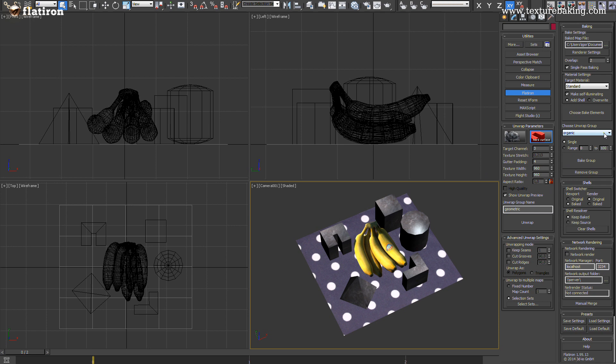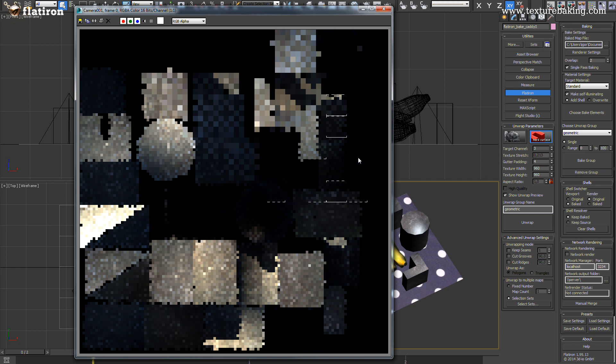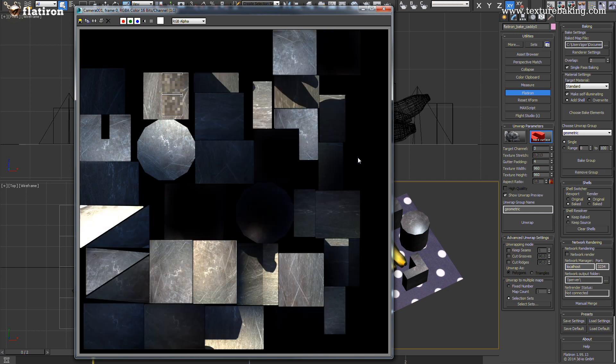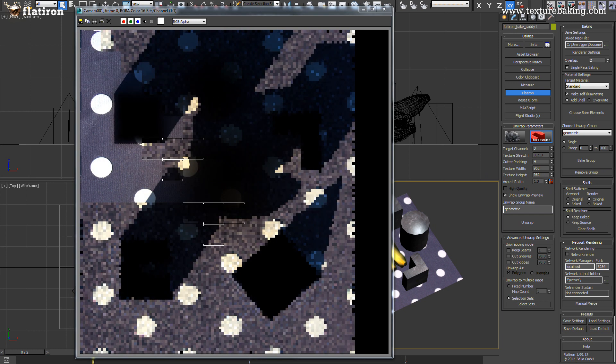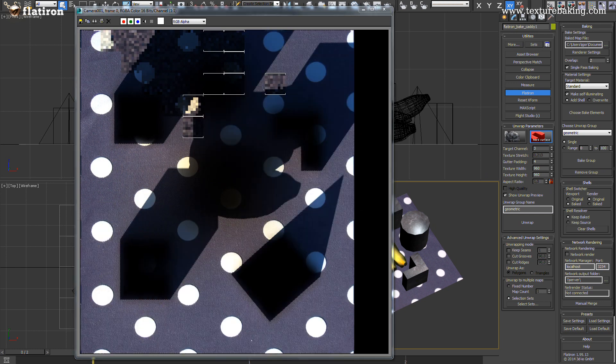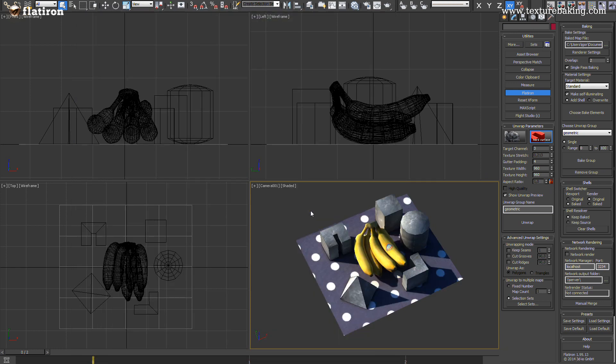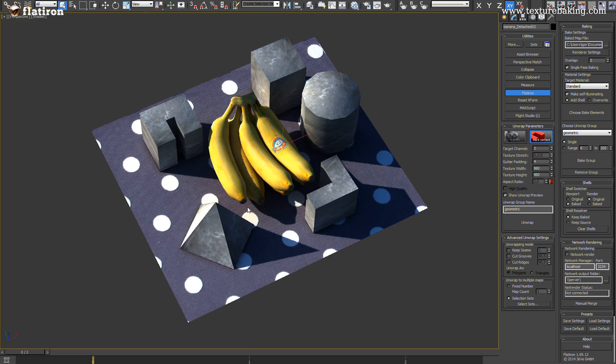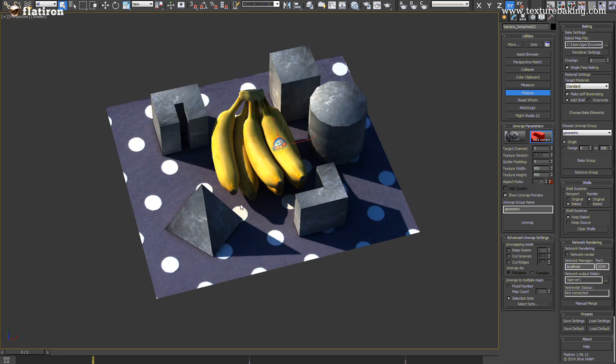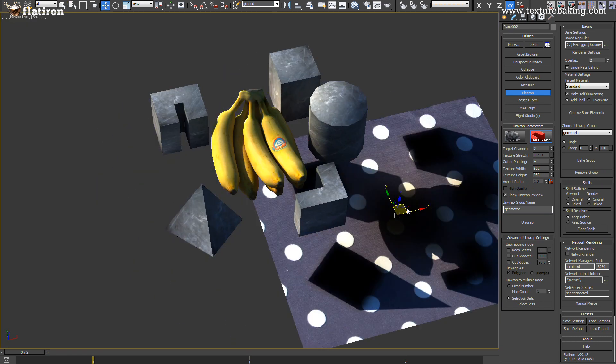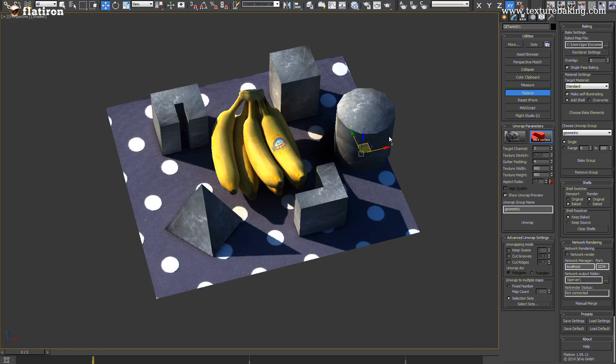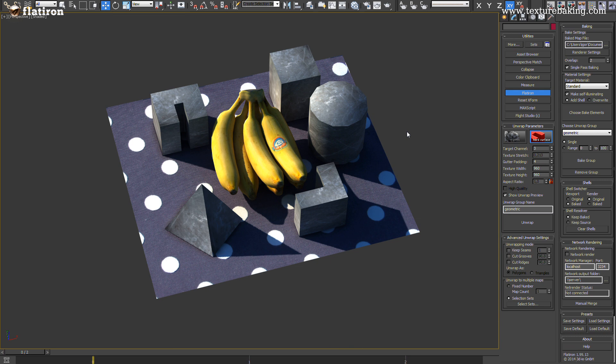As next we will select and render the second remaining object collection group consisting of primitives and the ground plane. After a few seconds you can admire a perfect synthetic illusion of shaders, light, GI and shadows in real time in your viewport.